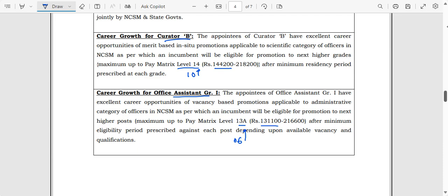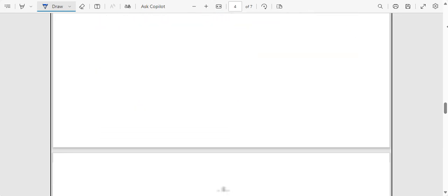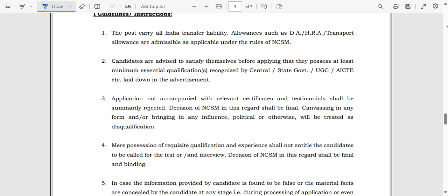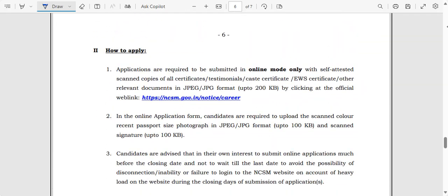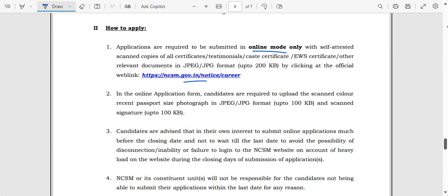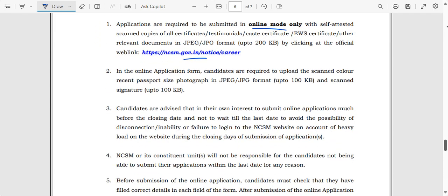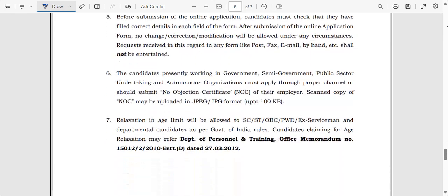Now, coming to how to apply for this position: only online mode is available. I will be putting the website link in the description box — click the link, fill in the application, and submit it immediately. This is a beautiful opportunity, so do not miss it. The selection process involves an examination followed by an interview.